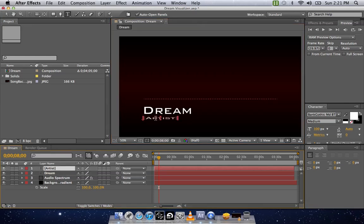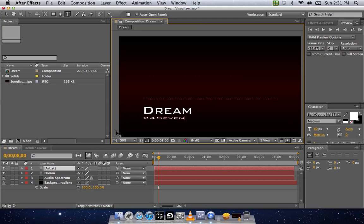Then you're going to go Artist. Double click on that. Type in your name. Once that's done, in order for the spectrum to work, you're going to need an MP3 or a Wave or whatever your audio is.